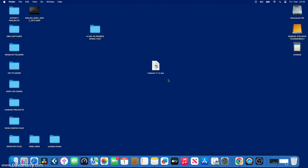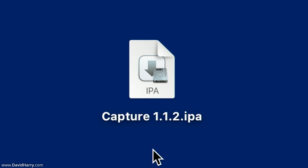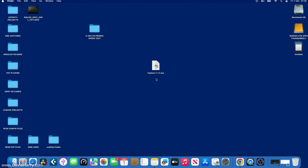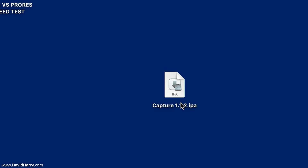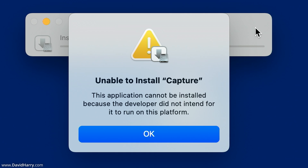I'm on my MacBook Pro M1 Max here, and on the desktop I have a file called Capture 1.1.2.ipa — the Elgato Capture app you'd use on an iPad. What I've done is use iMazing to download the app to my MacBook so I can attempt to install it. These apps designed to run on Apple Silicon iPads are 100% compatible with Apple Silicon Mac products because they both use ARM Apple Silicon processors. So if the file has not been blocked, it will install — let me try.